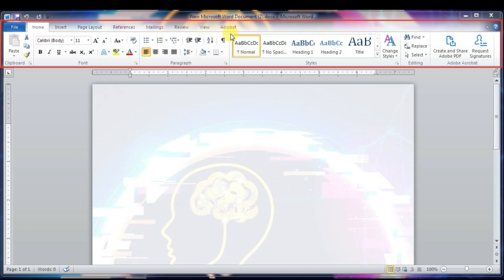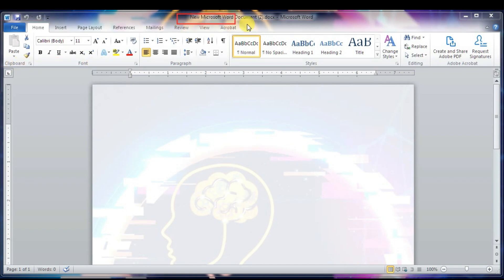Tabs appear across the top of the Ribbon and contain groups of related commands. Home, Insert, Page Layout, References, Mailings, Review, View, and Acrobat are examples. Groups organize related commands, and each group name appears below the group on the Ribbon — for example, a group of commands related to fonts or alignment. Commands appear within each group.